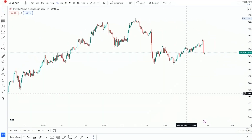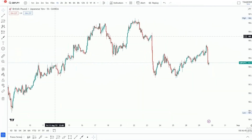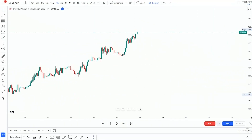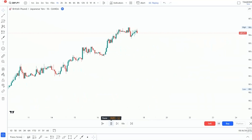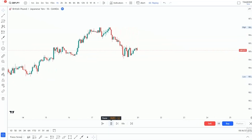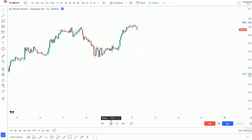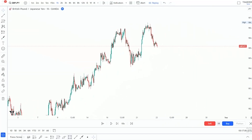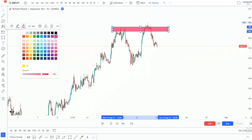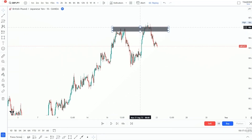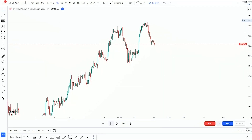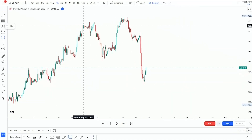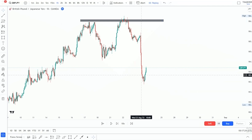Without wasting any more time, let's get on with it. I'm on my one hour time frame, and if we closely look at price down here, we can clearly see that price is creating some sort of double top structure right there. And we can clearly see that this was a successful double top.